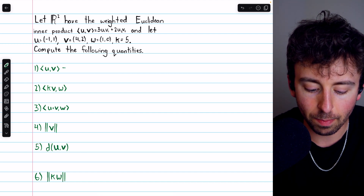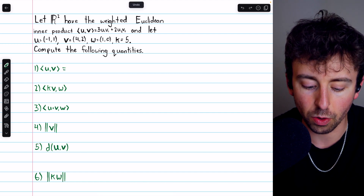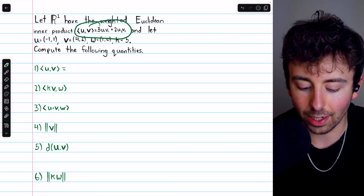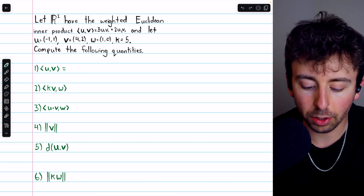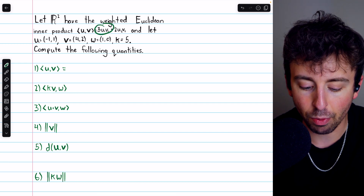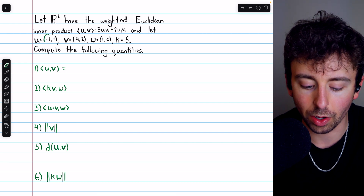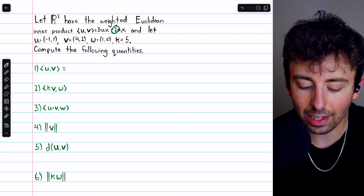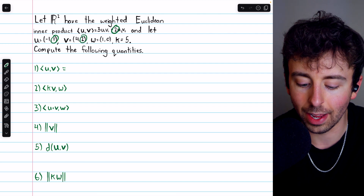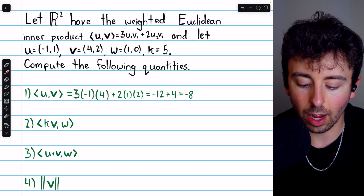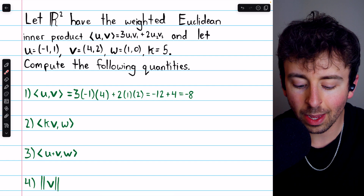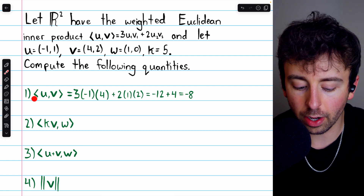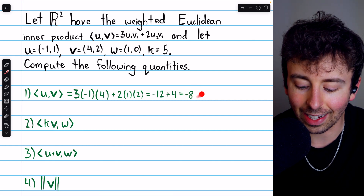Let's begin with number one. We're computing the inner product of U with V using this weighted Euclidean inner product. We multiply three by the product of the first components of U and V — negative one and four — then add two times the product of the second components of U and V, that's one and two. So that's three times negative one times four, which is negative twelve, plus two times one times two, which is positive four. So the inner product of U with V is negative eight.